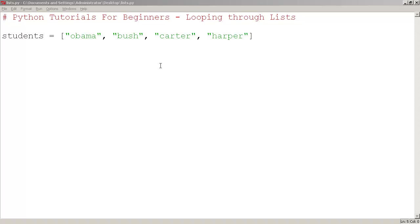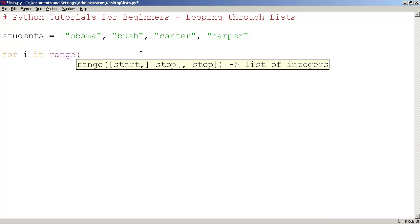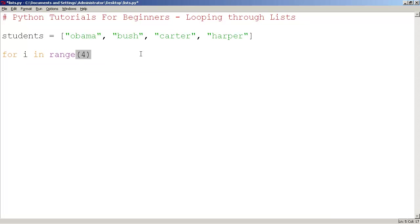Now let's practice looping through lists. We recall the for loop for i in range 4. And I could say print students i.